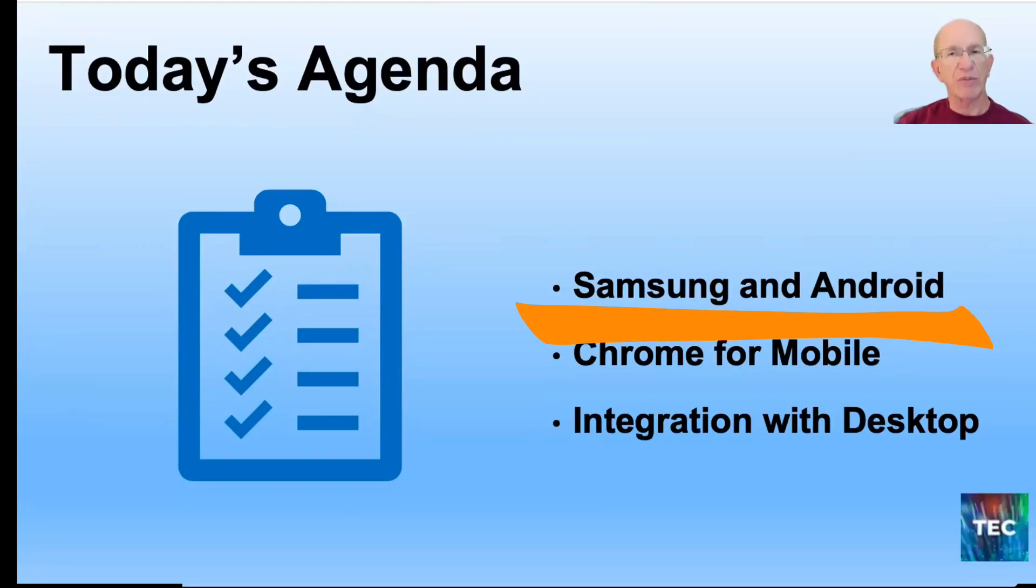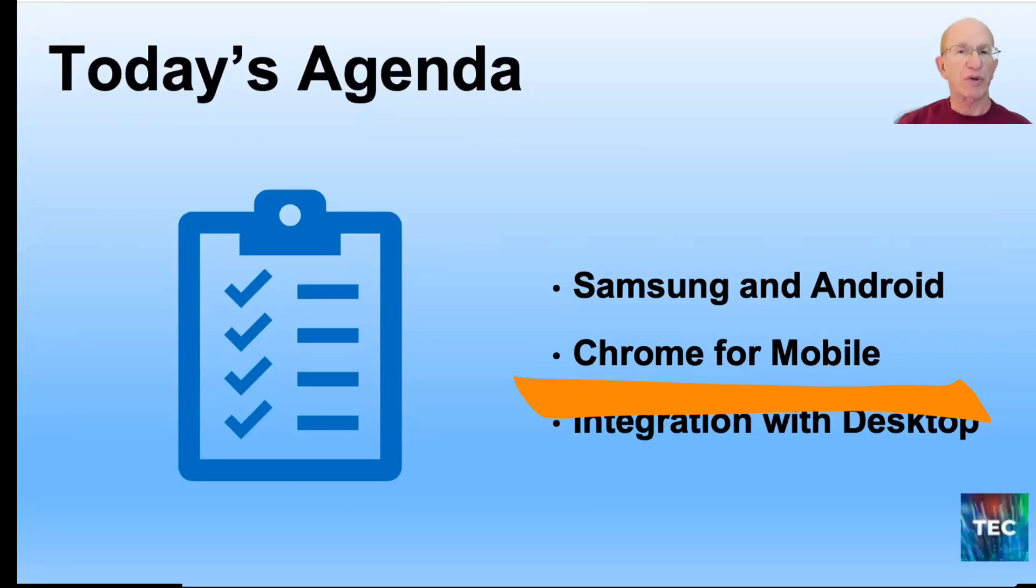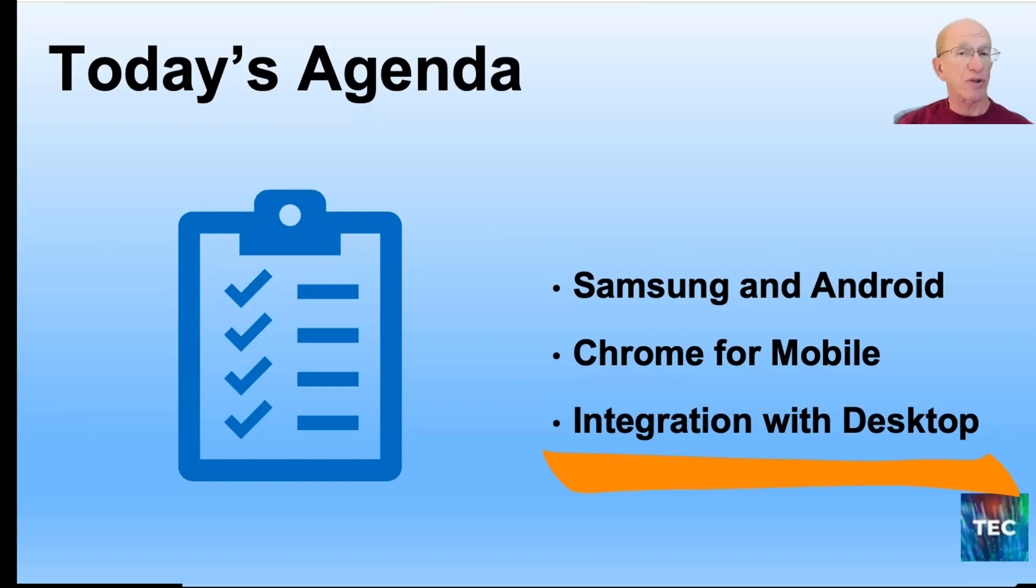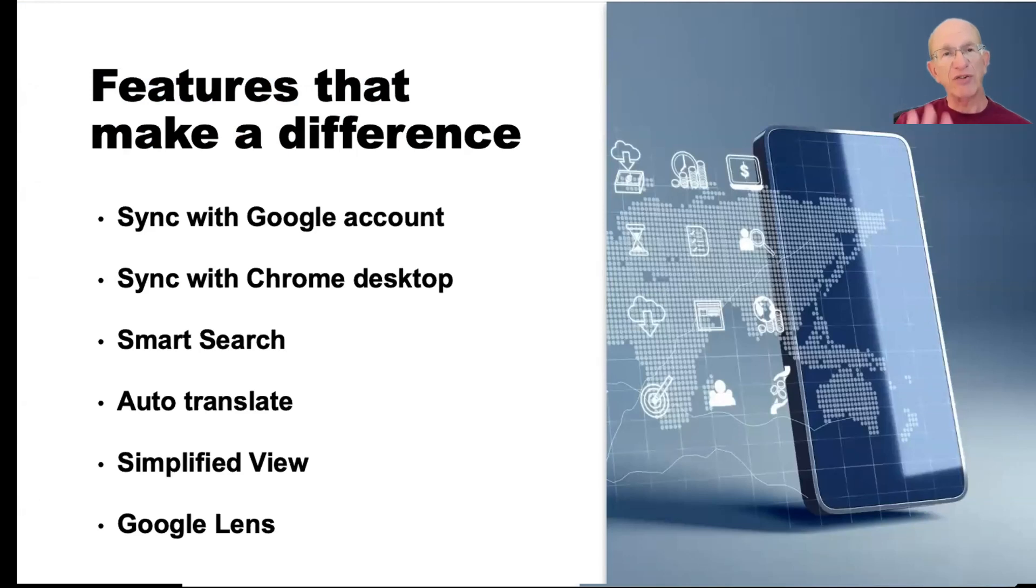Today's agenda is about Samsung and Android with Chrome. It's Chrome for mobile, and we will talk a little bit about the integration with the desktop. So let's talk about the features that can make a difference.